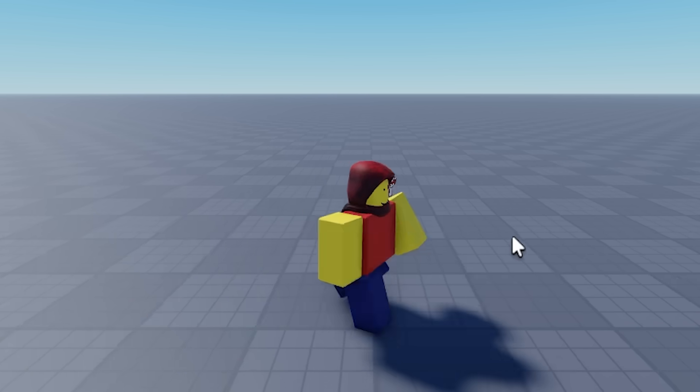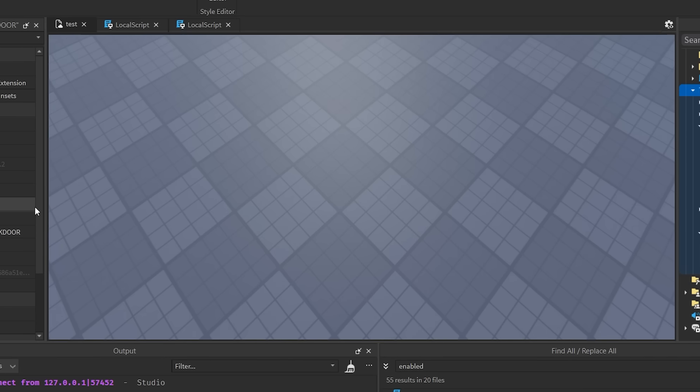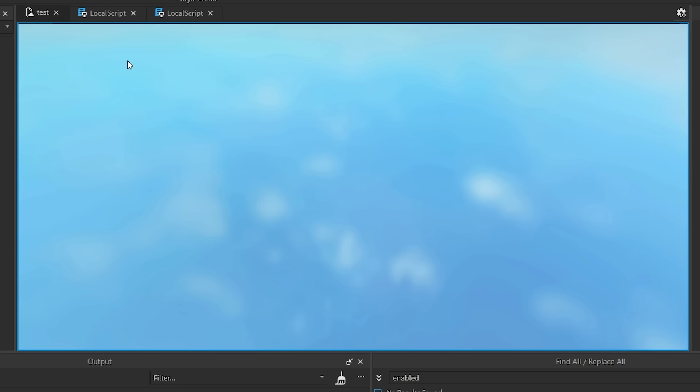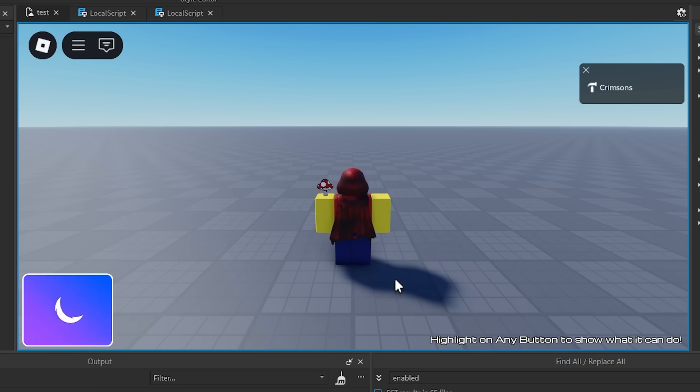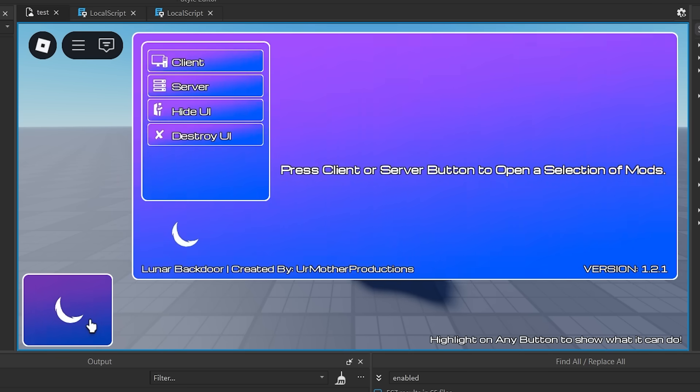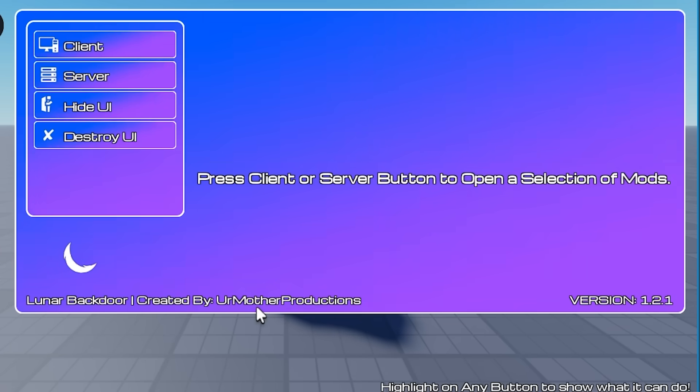F**k. Man, what the f**k. Okay, so the back door isn't working. Maybe that's a good thing. Okay, let's see if I fixed it now. Here we go. If I click this button here. Oh, look at what I have. Thank you, your mother productions for making this.